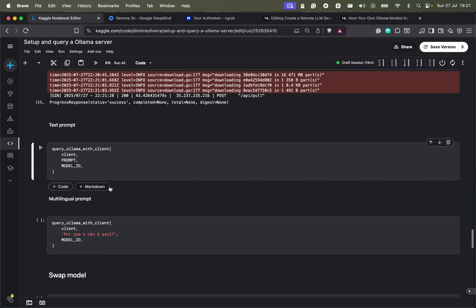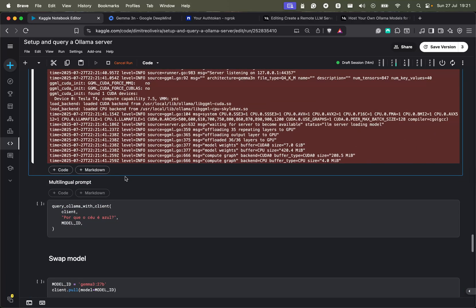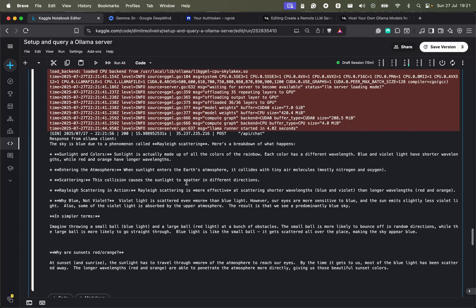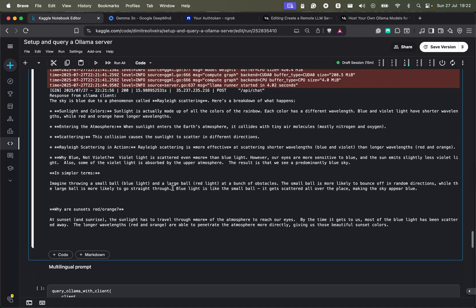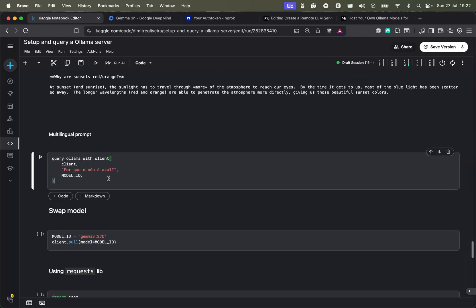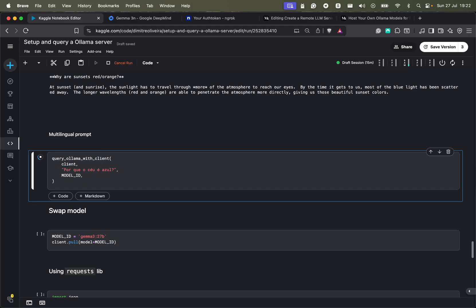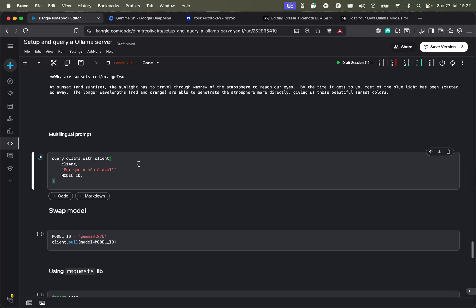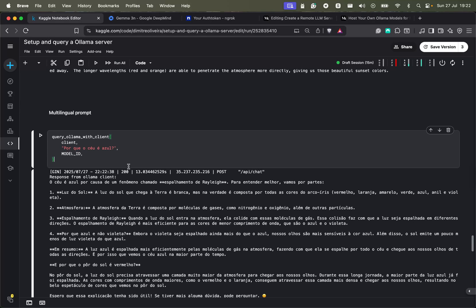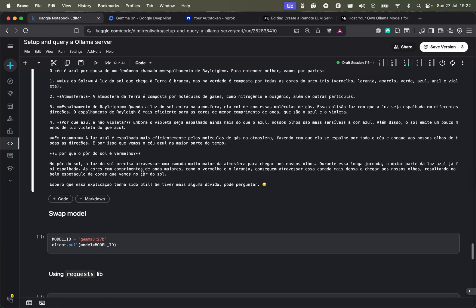I ask 'why is the sky blue?' and we can see the output. Since streaming is off, everything comes out at once. We can also query Gemma 3 in other languages since it's multilingual — I'm asking the same question in Portuguese using the same client, same public URL, and same model. Since I queried in Portuguese, the output should also be in Portuguese.